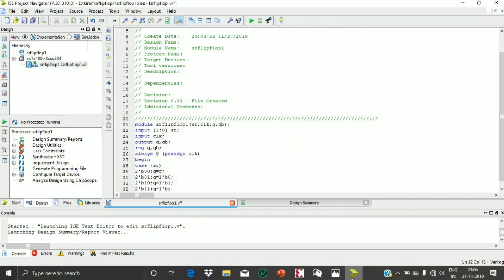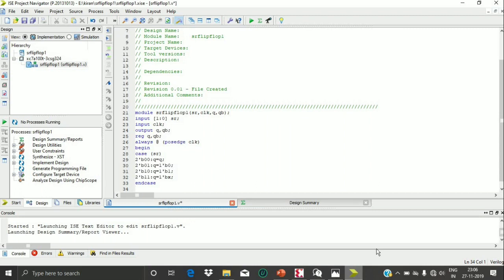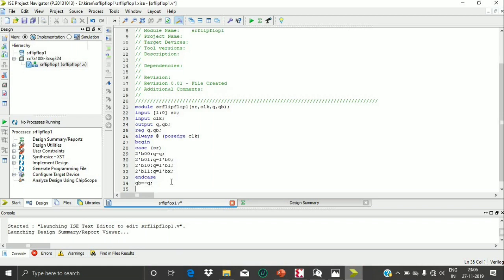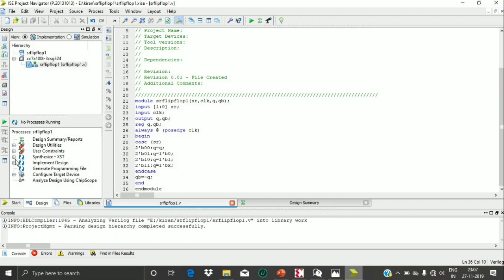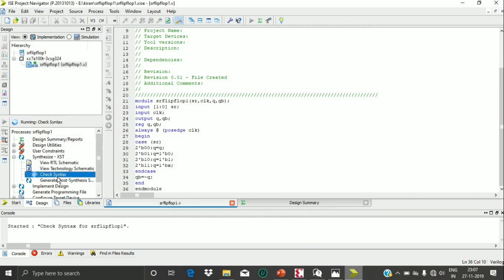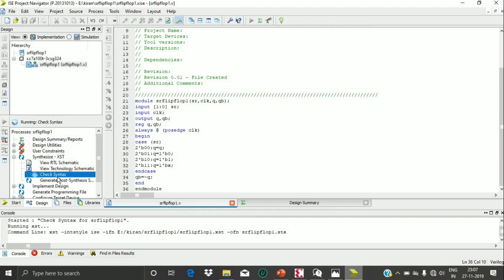For the last case, if SR is 2'b11, the output is undetermined, so Q is assigned 1'bX. Now all four conditions are complete, so I end the case using endcase. Since QB is the negation of Q, I assign QB equal to the negation of Q. Then I end the always block with end and close with endmodule.